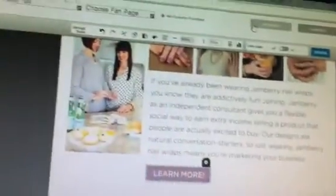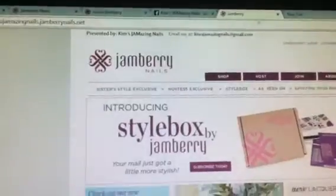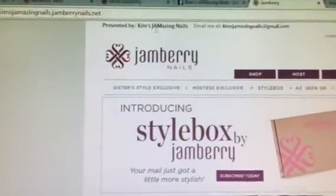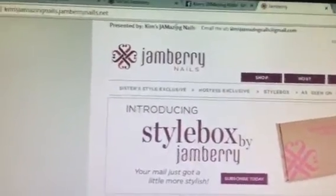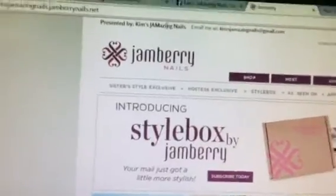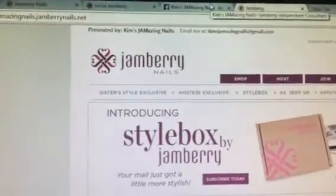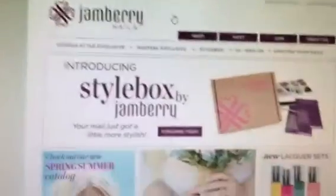You want them to be able to go to your page. So what I did is you come up and you go to your Facebook page or your Jamberry website. So you can see that, you know, make sure it's yours.